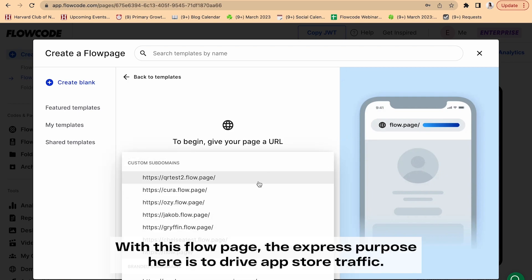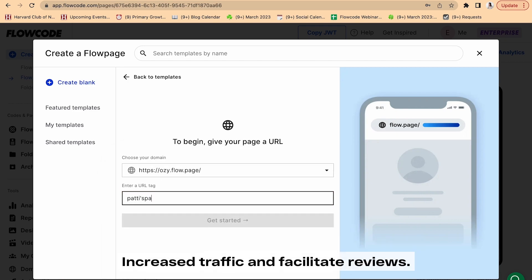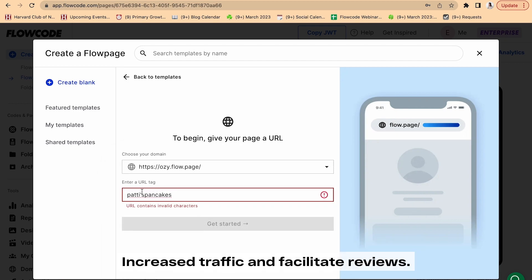With this Flow page, the express purpose is to drive app store traffic and facilitate reviews.